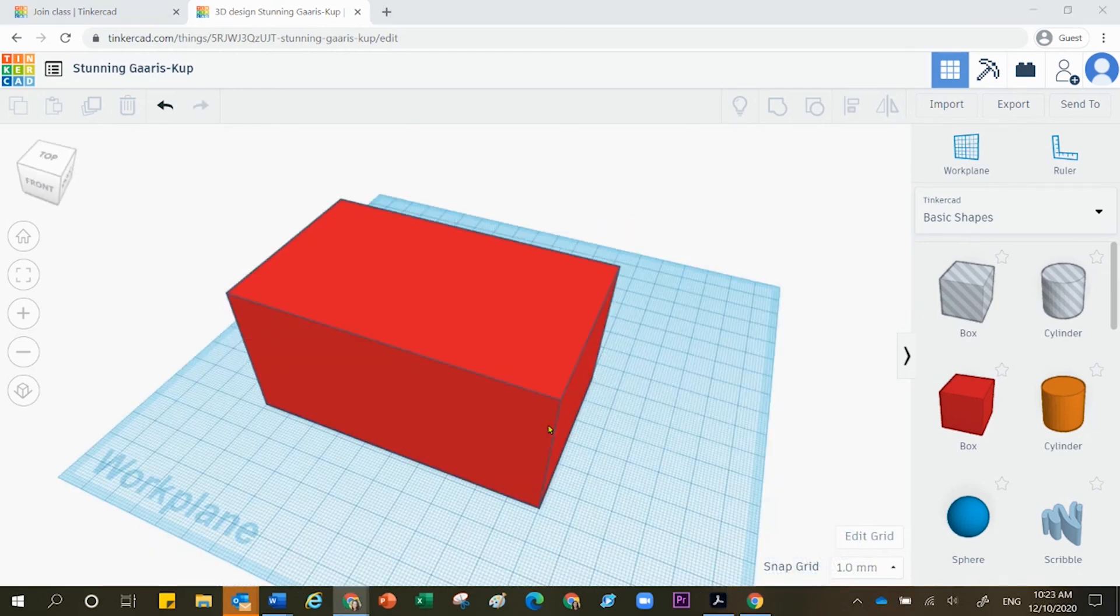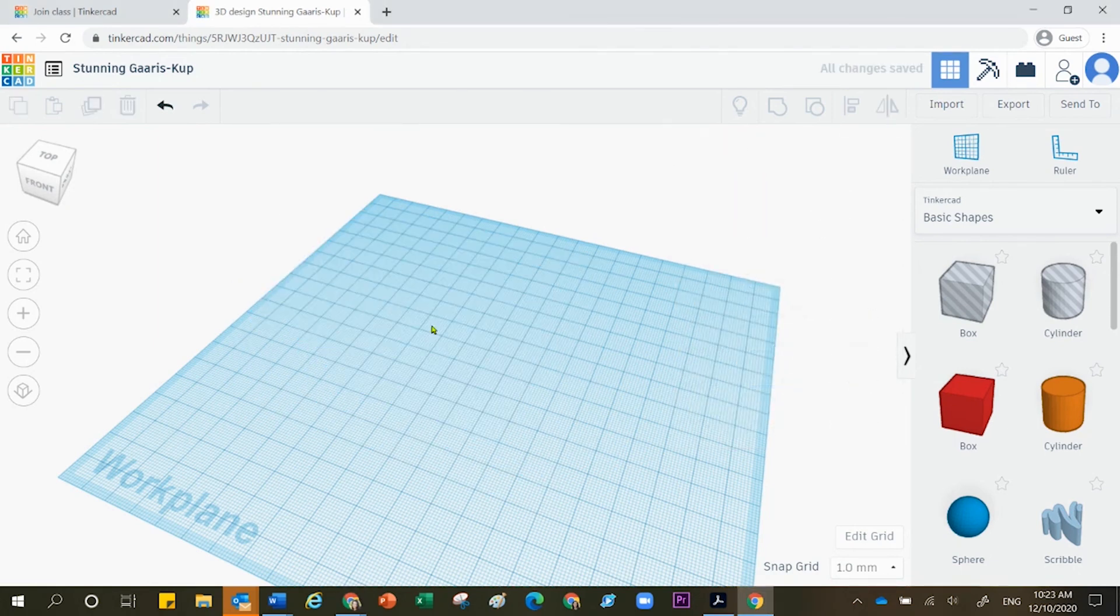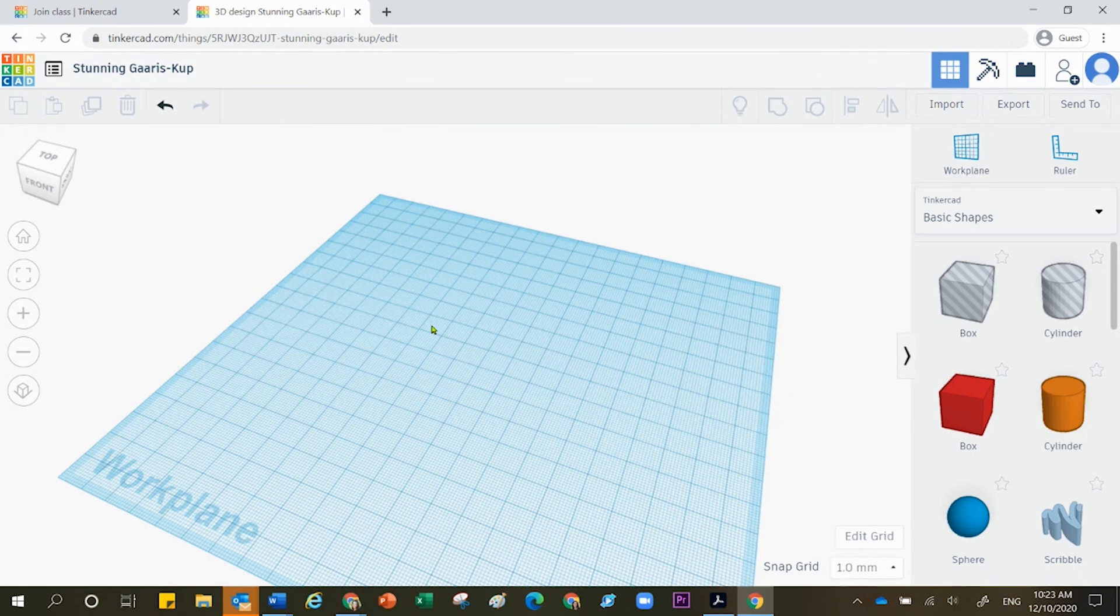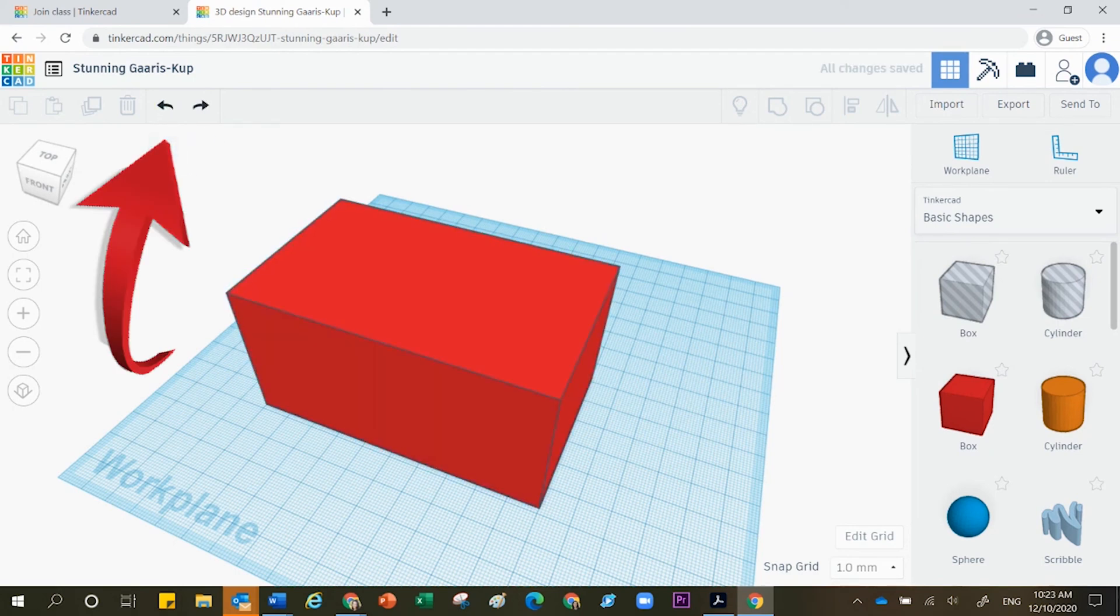All right, team, if at some point you wish to delete an item that you have on that workspace or that workplane, make sure that you click on that item one time and then press backspace or delete on your keyboard. If you have made a mistake, oh no, I didn't mean to erase that, go ahead and use the undo button located over here on the left by clicking the undo button.